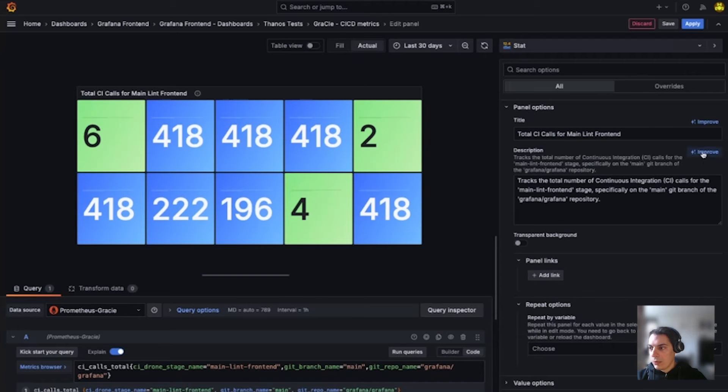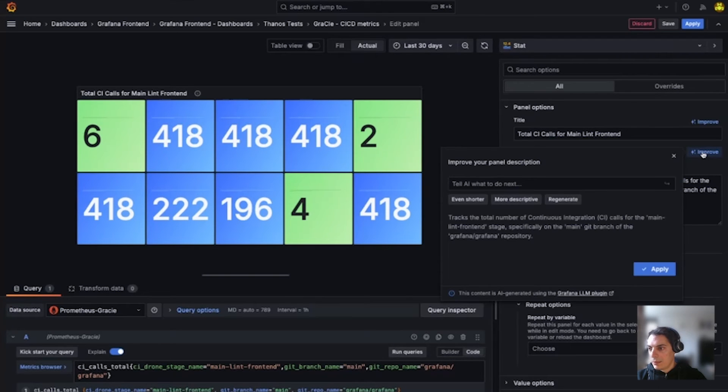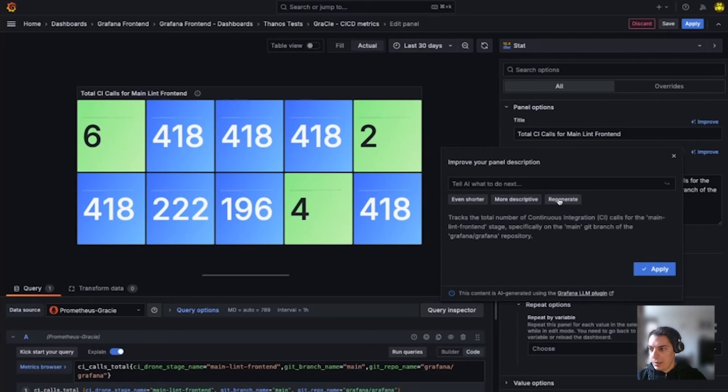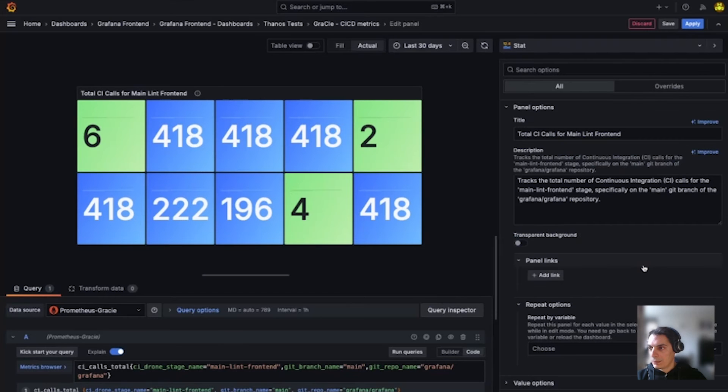If I want to improve it though, I can click here. And I have these options that I can make it even shorter, more descriptive or regenerate. I think it's pretty good as it is. So I'm going to click apply.